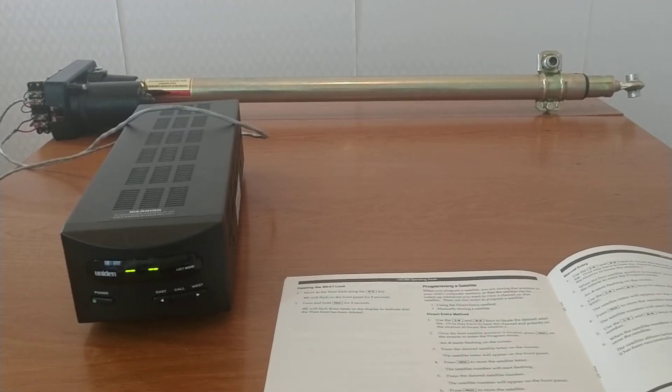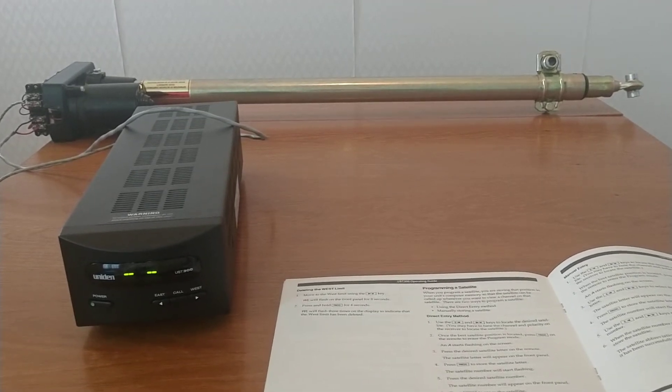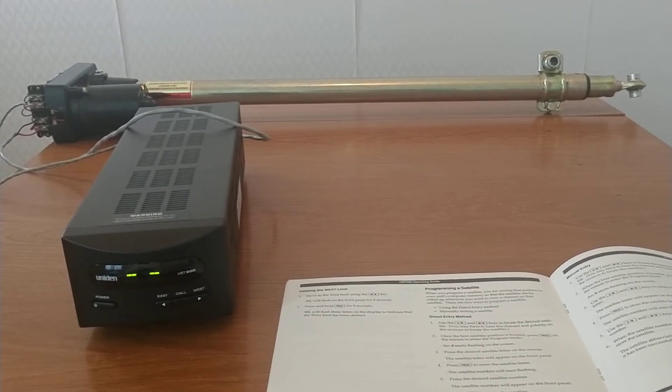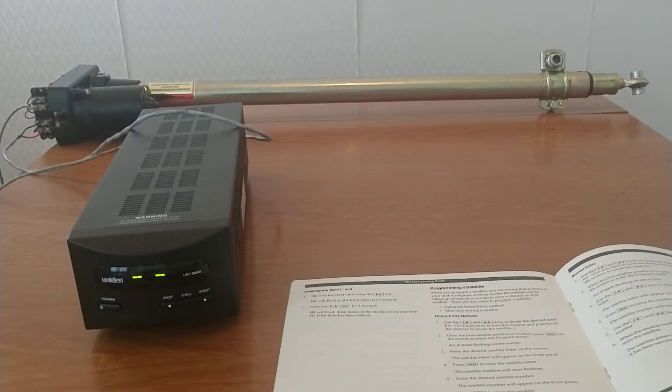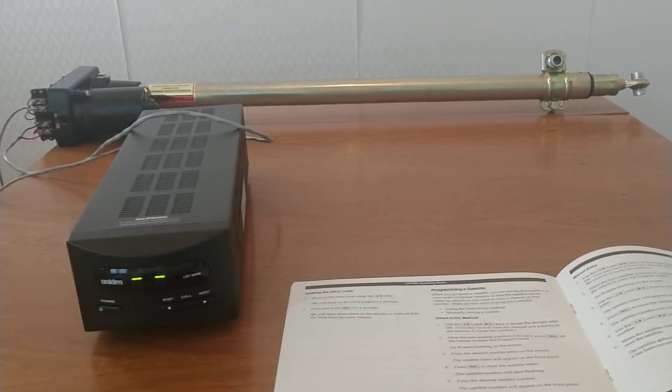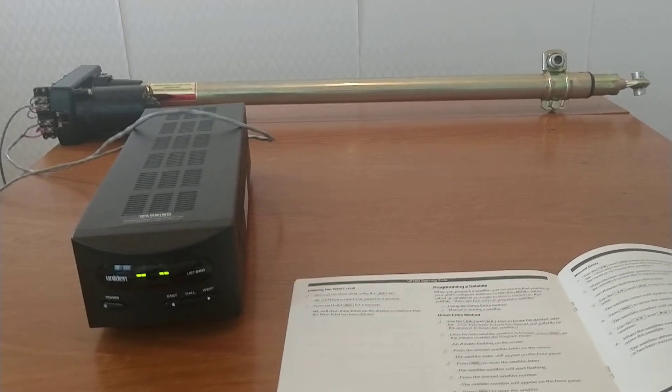Alright, so here's a quick video of the UST 300 controller with the 24 inch arm that I have on hand here.